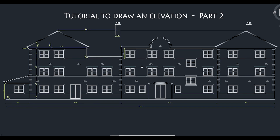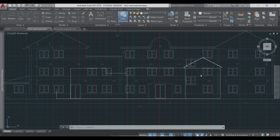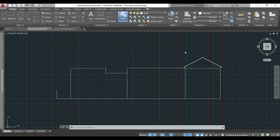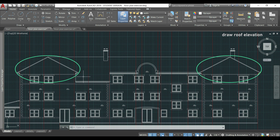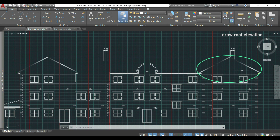Welcome to the second part of this tutorial to draw an elevation of a floor plan. After drawing the elevation of the walls, we will continue making the roof. First we are going to draw the one on the left. As you may understand, both roofs have the same size, and that means I can simply copy these objects here.